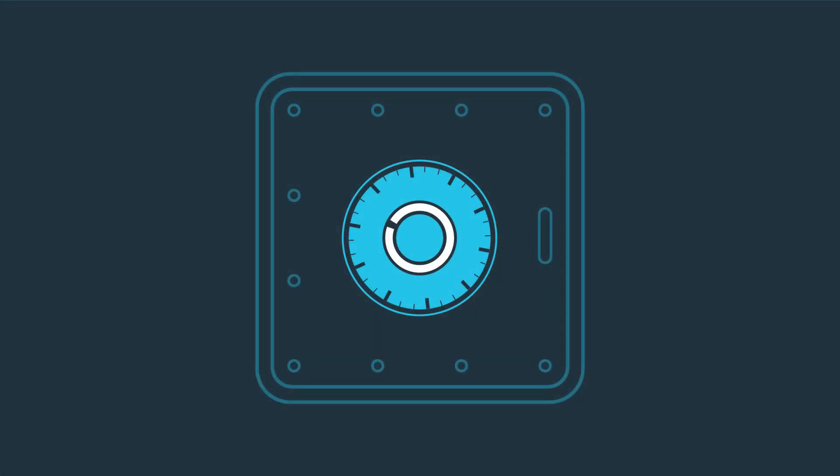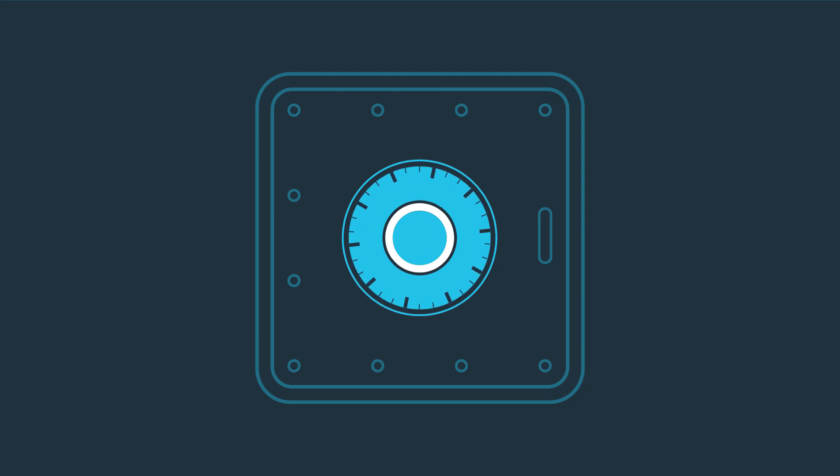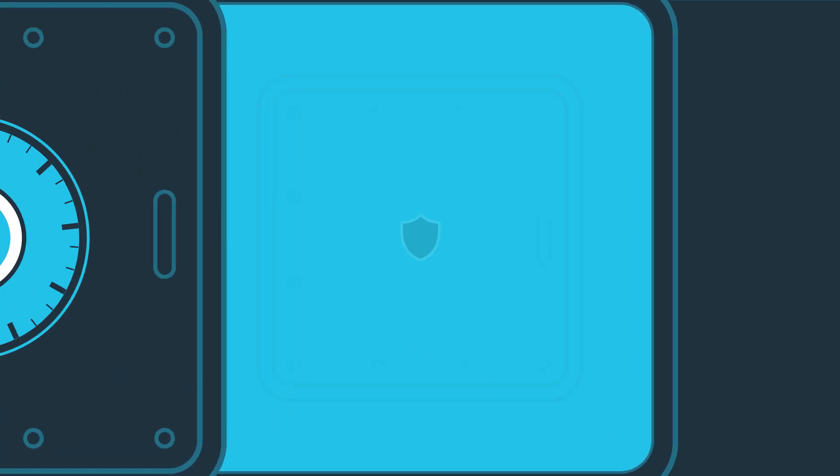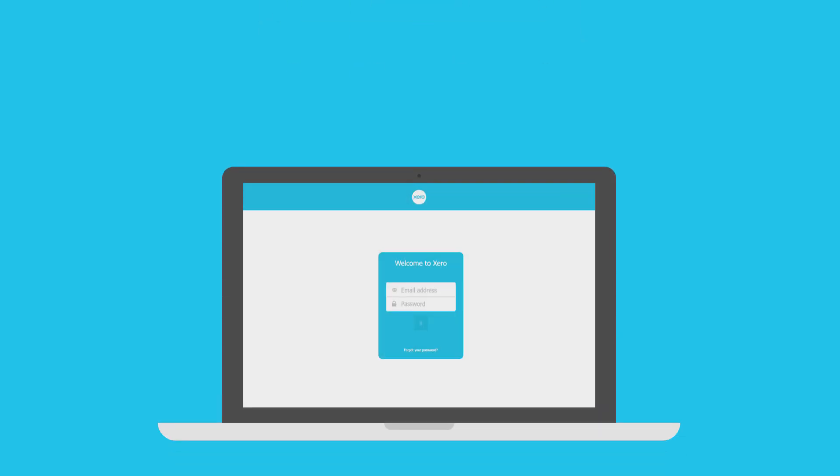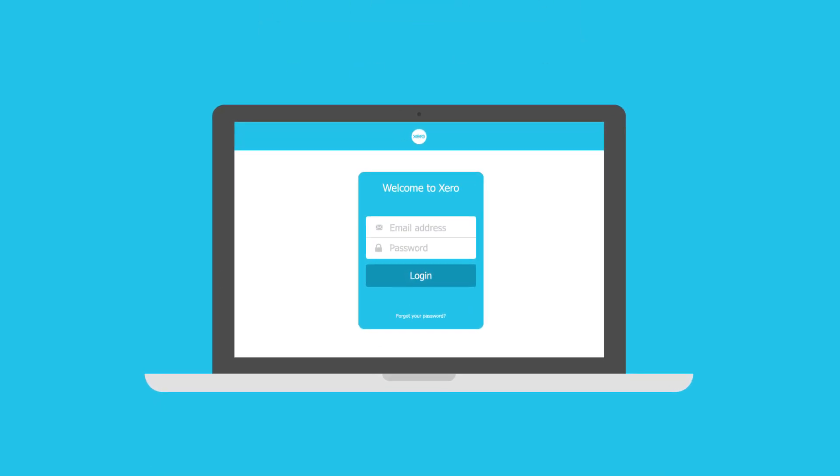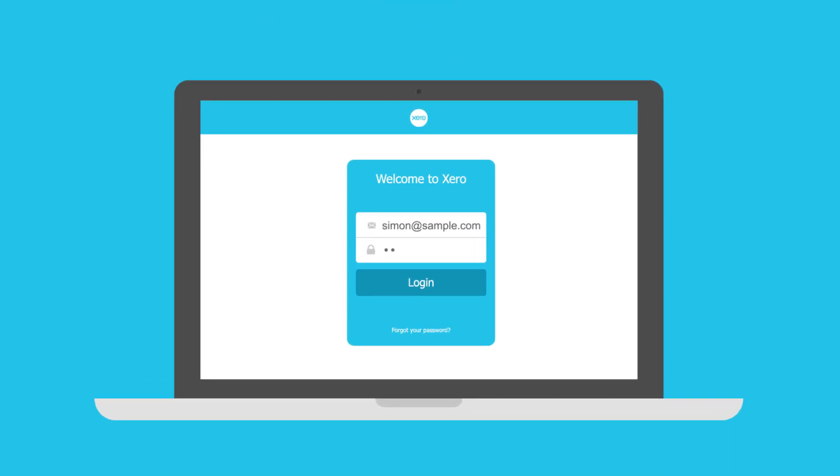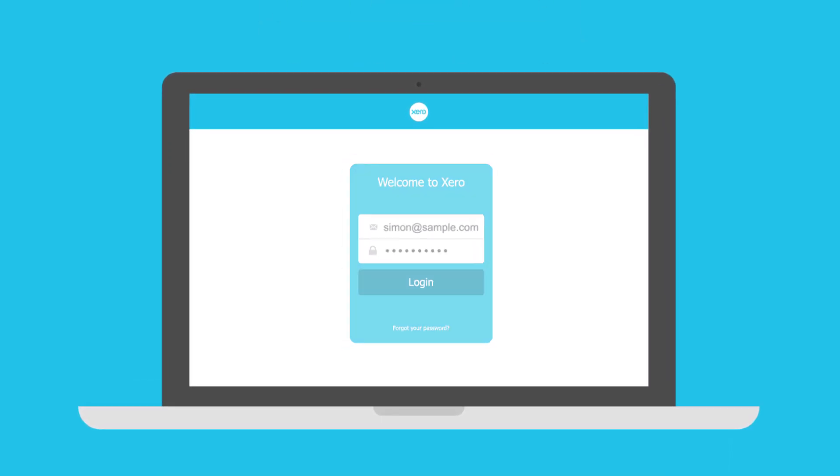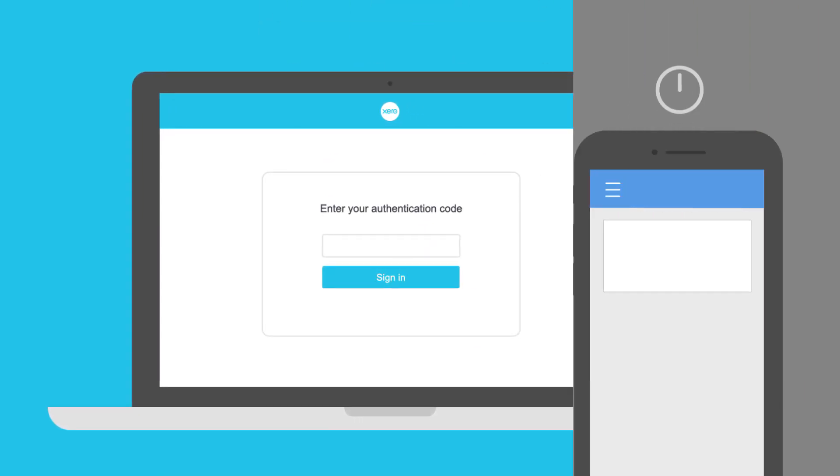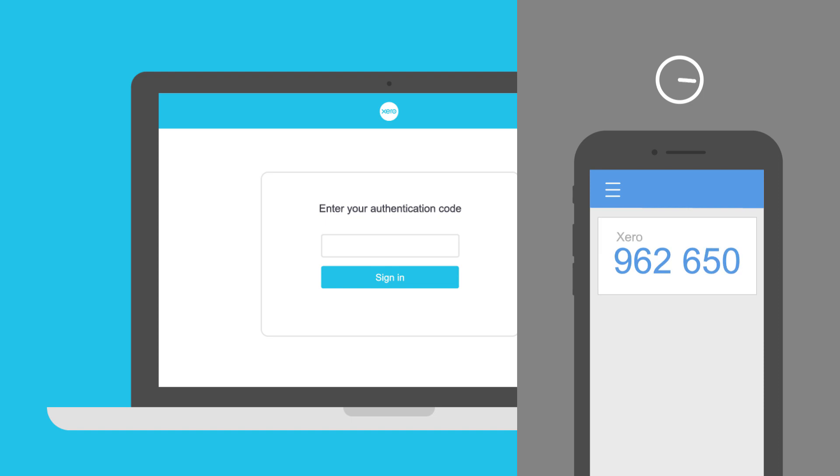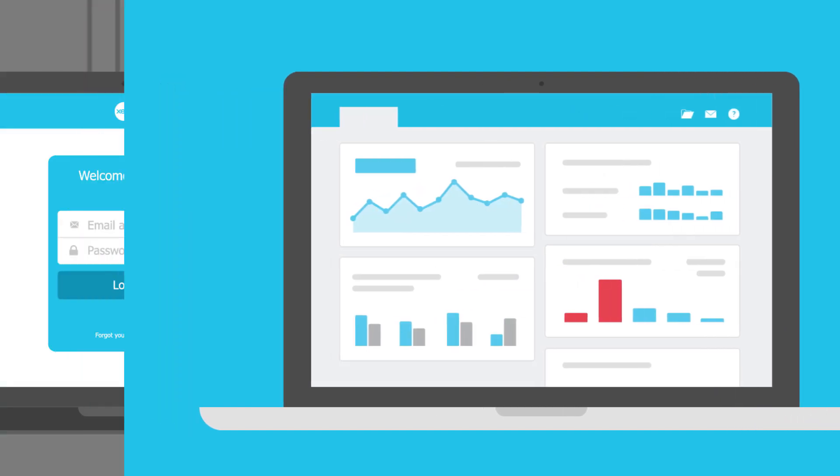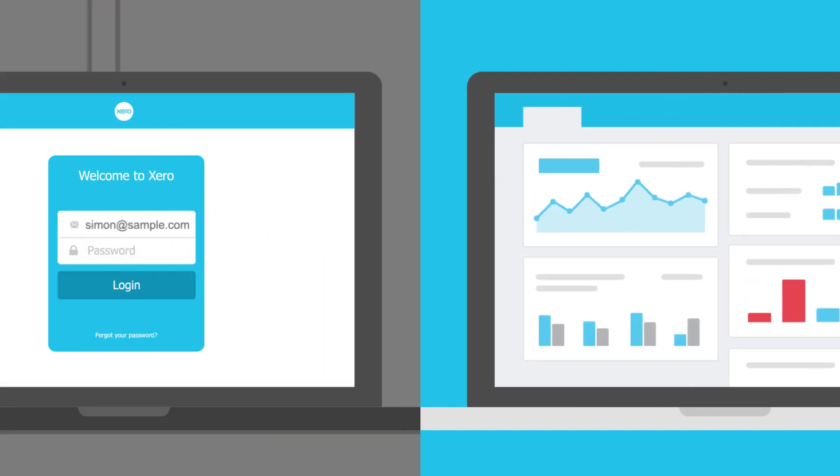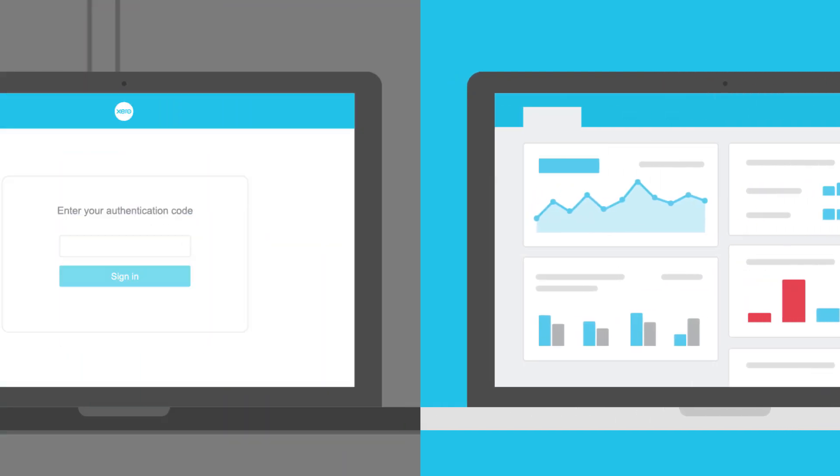As a payroll admin user in Xero, you have access to a lot of very personal information of your employees. 2SA provides two layers of security. The first is your email address and password, and the second is a unique code generated from an app on your phone which changes every 30 seconds or so. This way, even if your password is compromised by an attack, they'll still be unable to access your Xero account and payroll data.